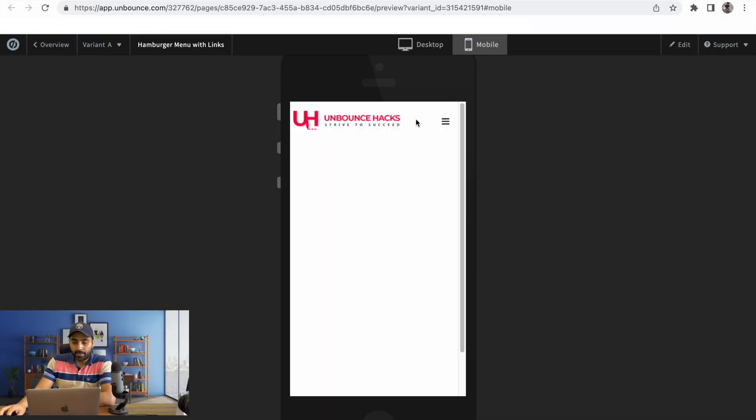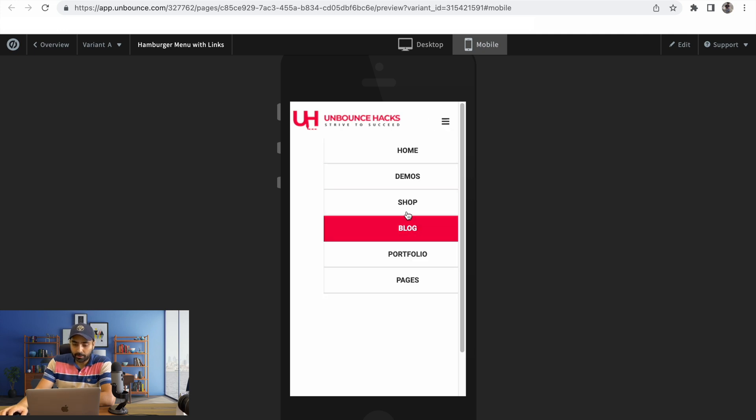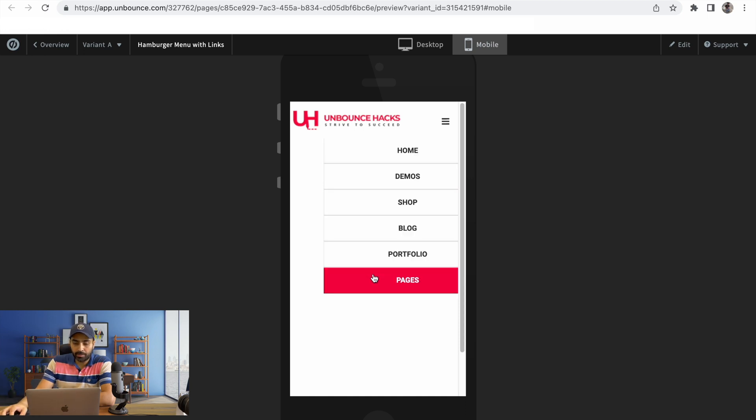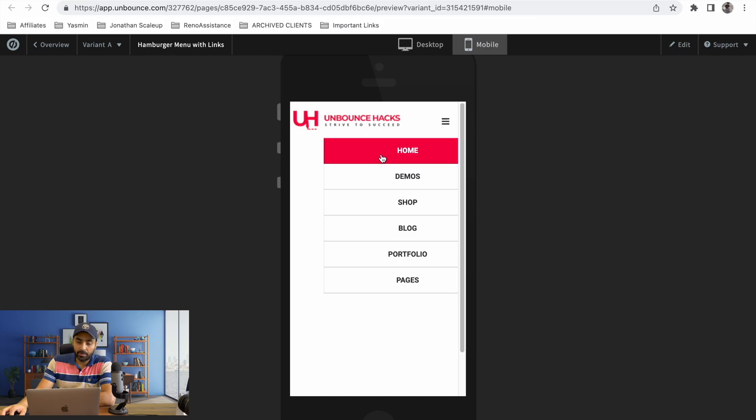I've already set it up. You can see this is the hamburger menu, and once you click on it you can see the multiple links showing up. You can obviously customize the text, customize the colors and everything. This is how it's gonna look in your Unbounce page.